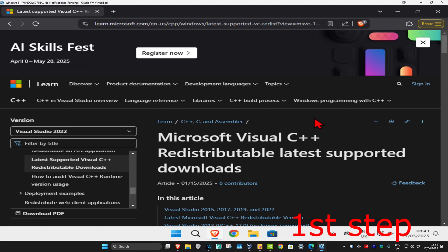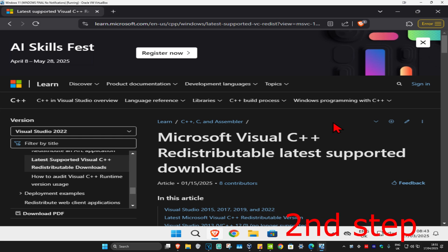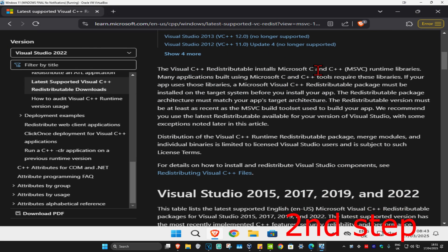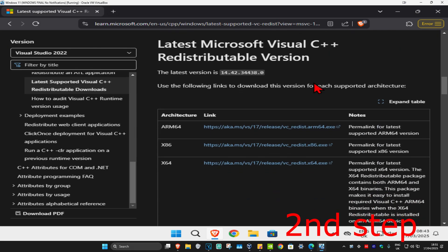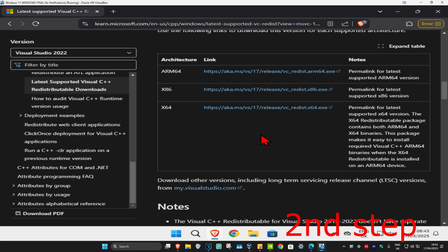For the first step, you're going to head over to the link which will be down below in the description to download Microsoft Visual C++. Once you're on this website, you're going to scroll down.